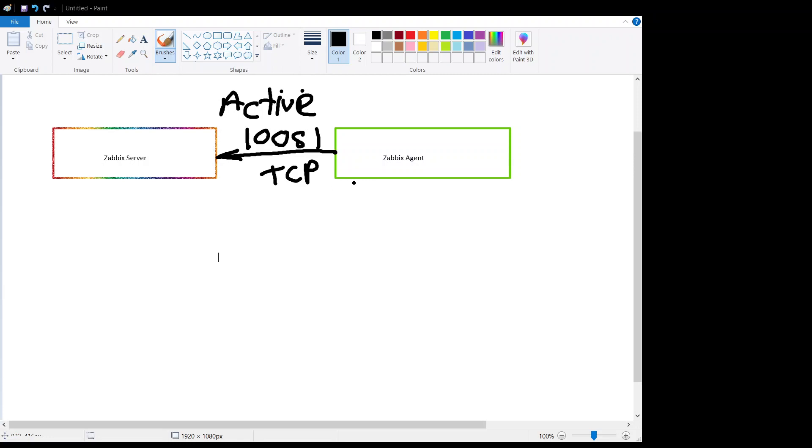First of all, agent will open TCP connection and agent asks for the list of checks which needs to be performed against a host. Server will respond back to the Zabbix agent with the list of items.